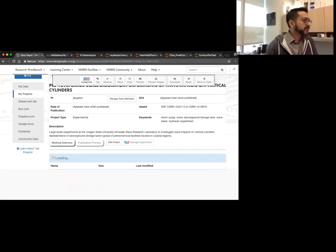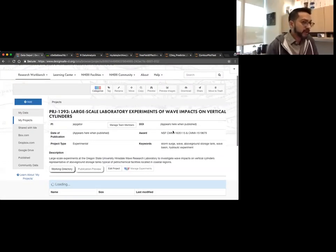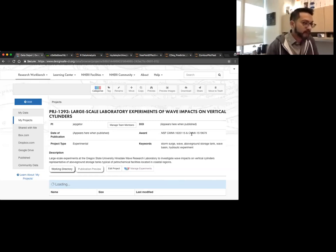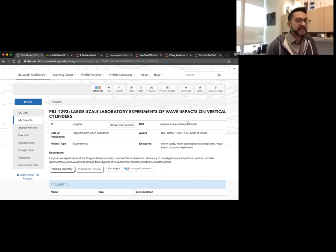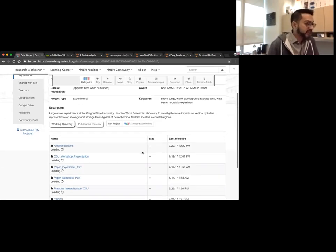I'm going to go ahead and open up one of these projects that has already been created. This project has already been curated and published. When it gets published, this is the award for it. When published, you'll see that this is where the DOI is going to be, so you can link back to it. You'll see there are different parts of the project here — different folders inside.